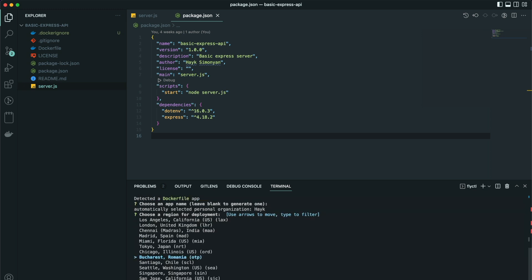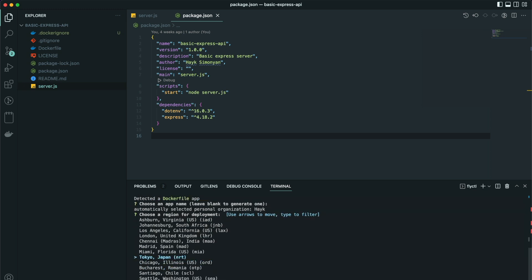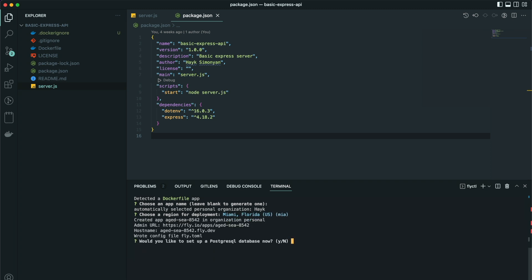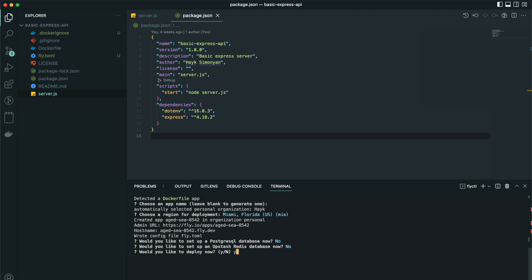Choose the region where you want to deploy, whichever is closest to your users. It asks if I want to set up a PostgreSQL database. I will choose no. Would we like to set up a Redis database? No. Would we like to deploy now? Yes.